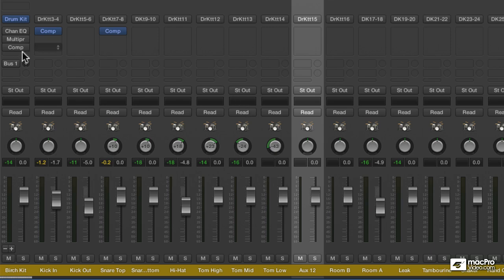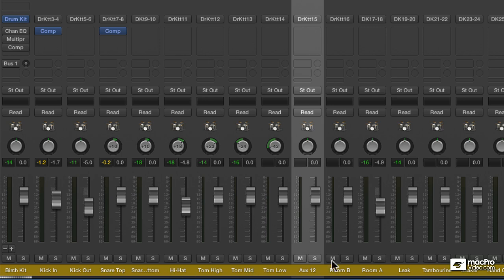So yeah, essentially this whole thing pops up as multi-output kit, and we can put processing on it, and it's a beautiful thing. The fact that it auto-names all the different pieces is really cool.